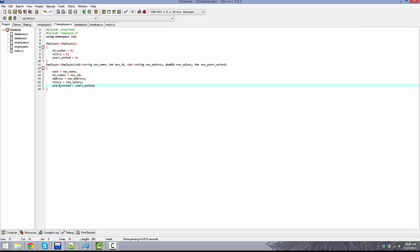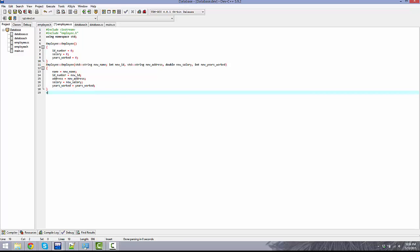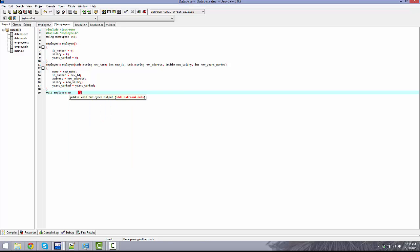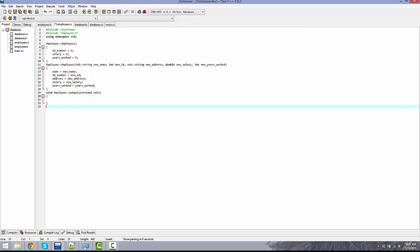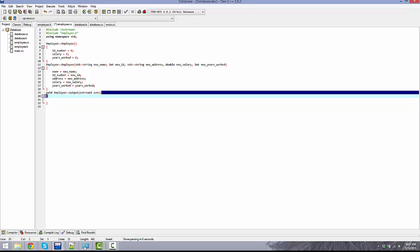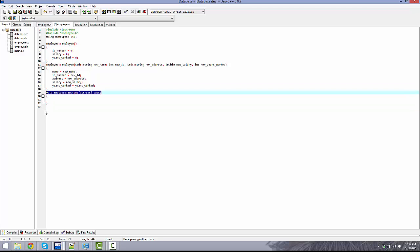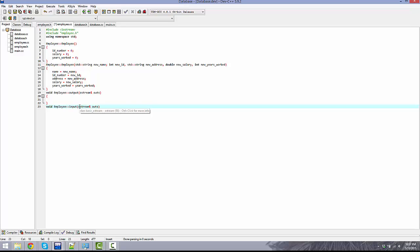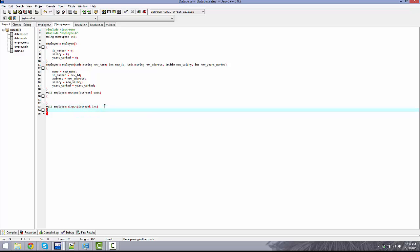Next we're going to be doing the output. Void employee output ostream outs. I'm just going to go ahead and create the next one, which is input. Same thing, istream ins and ostream outs.